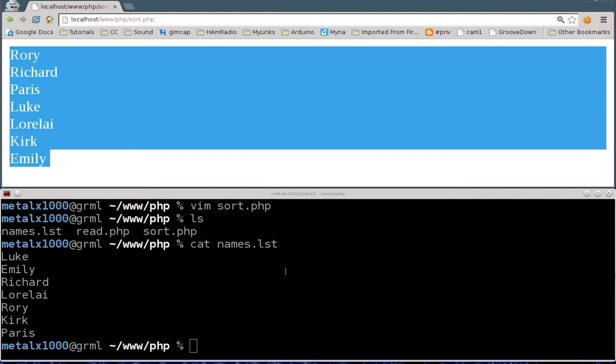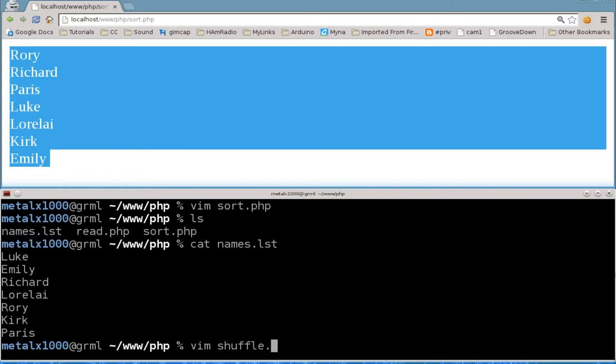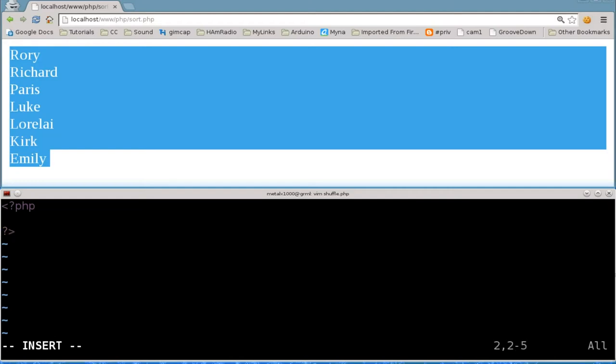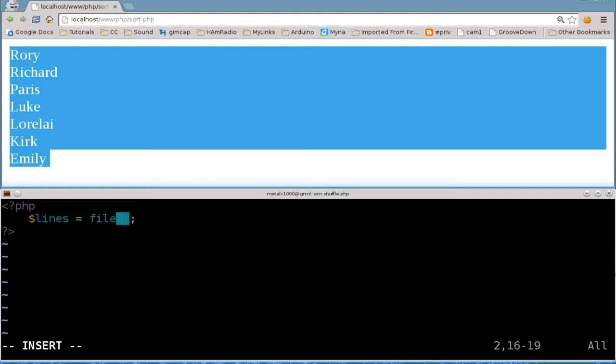Today we're going to shuffle that file. So right here I'm going to create a file I'll call it shuffle.php. We're going to create our PHP tags here and I'm going to create an array called lines. I'm going to call the function file and pass it the name of the file that we want to read which is names.list.